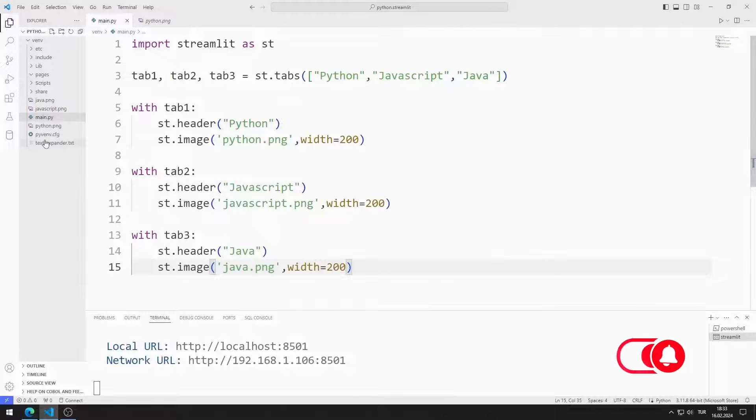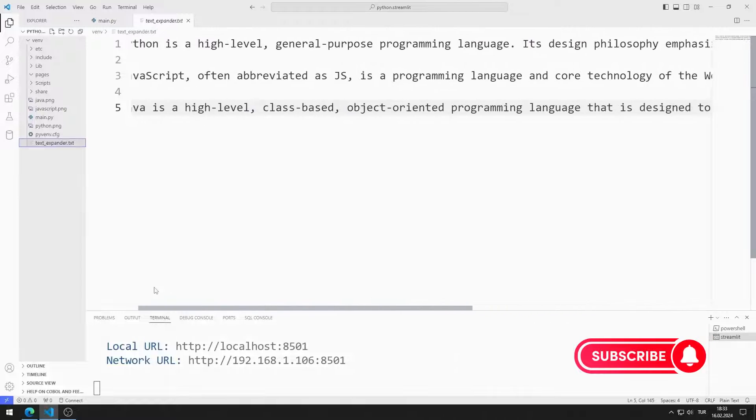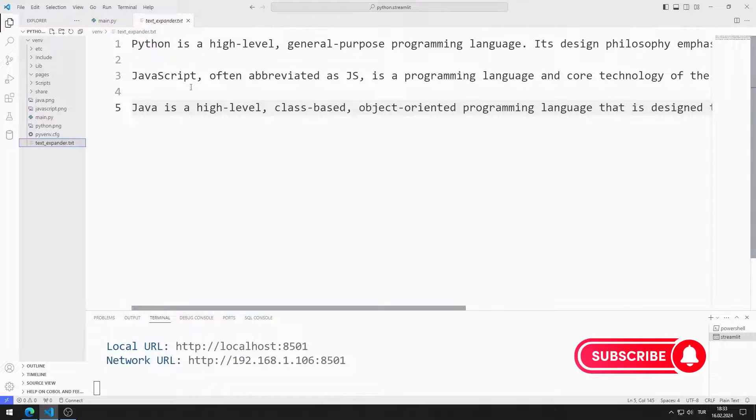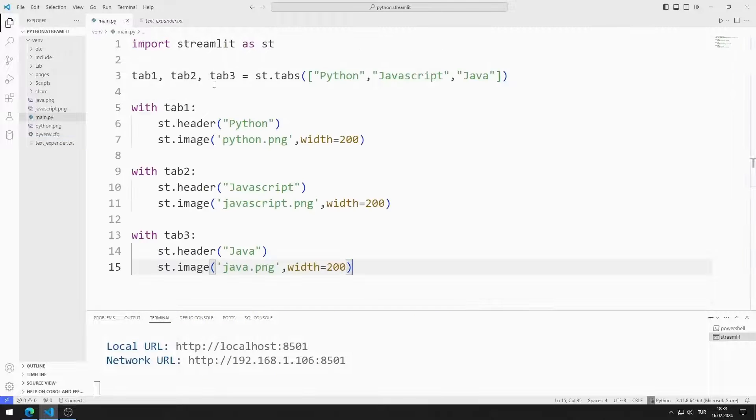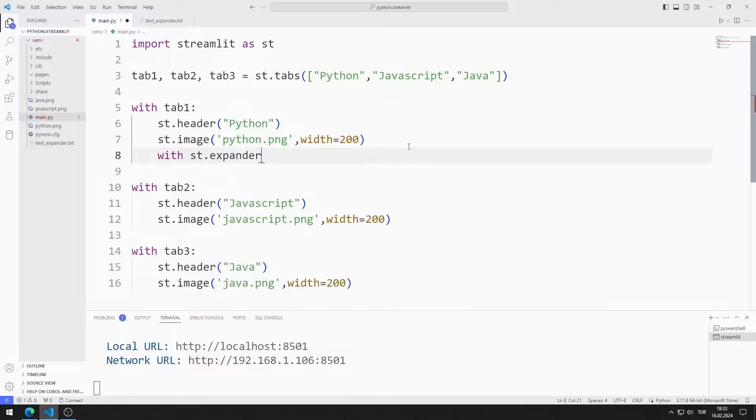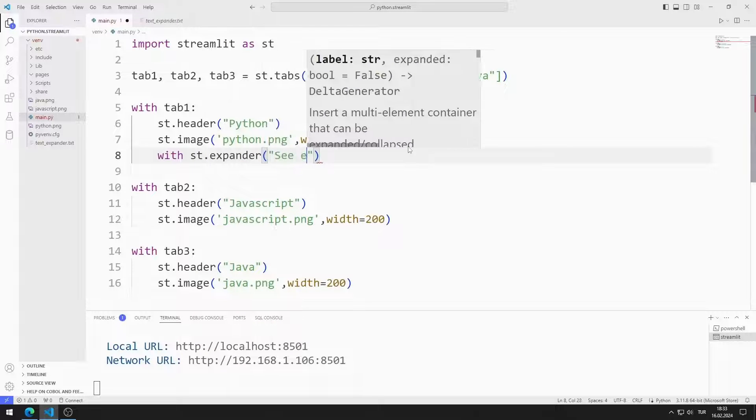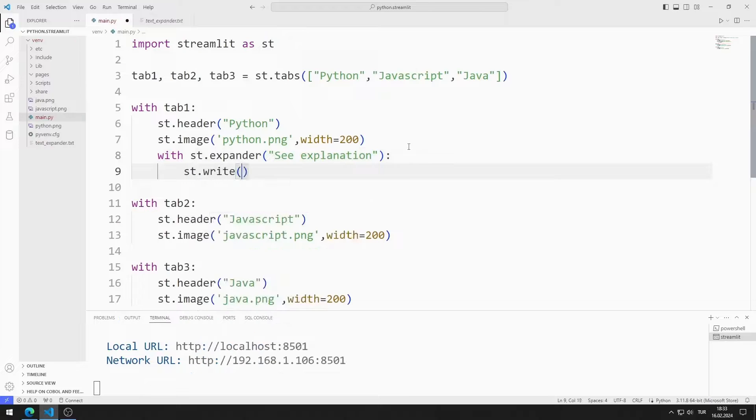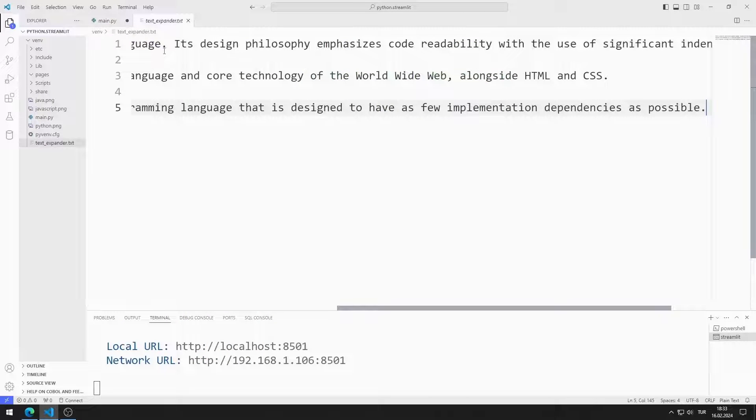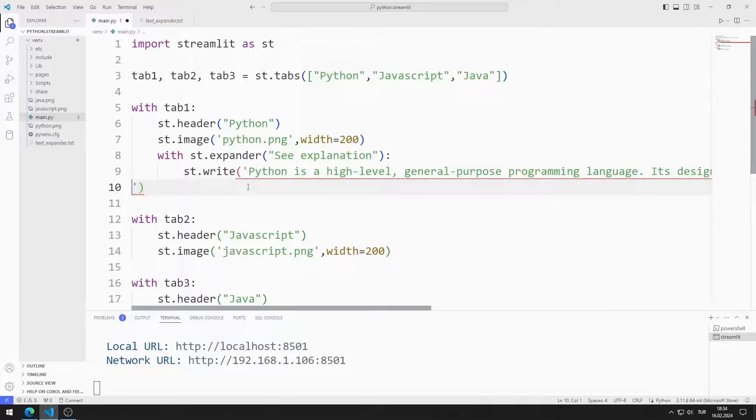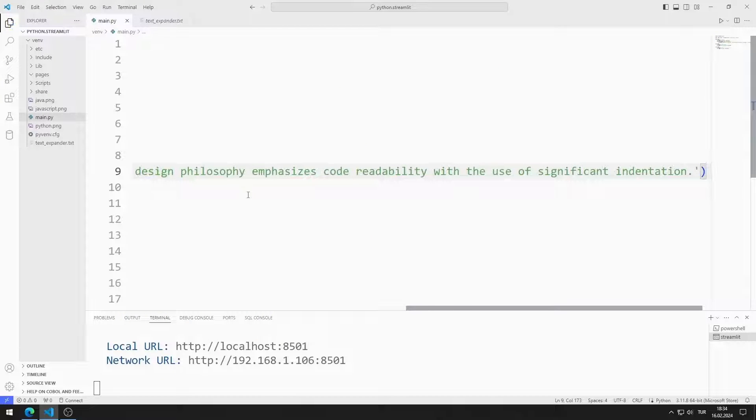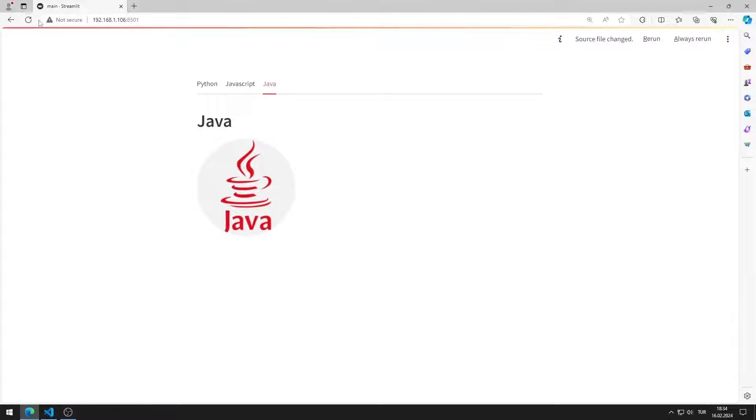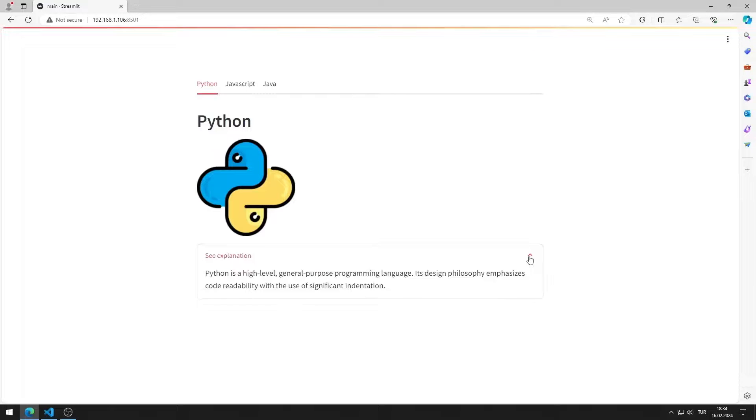I will create an expander object and add these texts to it. You can access the text from the GitHub link in the description of the video. I am creating an expander object and adding the Python description to it. I added the expander object to the web page.